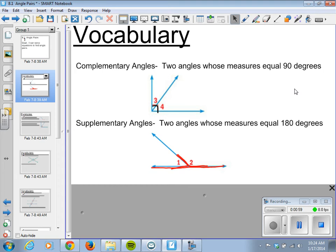A way you can remember these and not mix up the two types: complementary angles when put together form a corner — think of the C's, C for corner. Supplementary angles form a straight angle — think of the S's, straight, supplementary, which is 180 degrees.